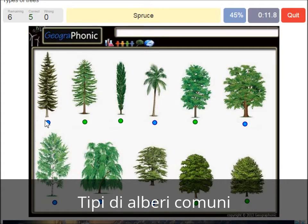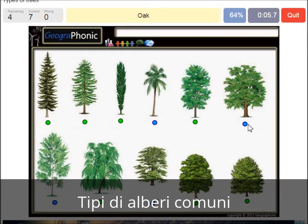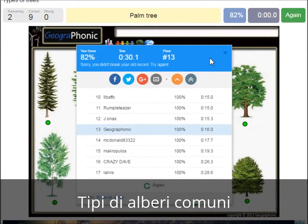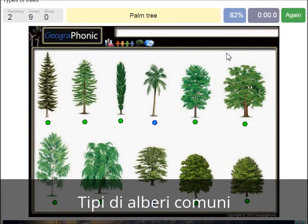A spruce. A willow. An oak. A birch. A palm tree. And a cedar Lebanese tree.